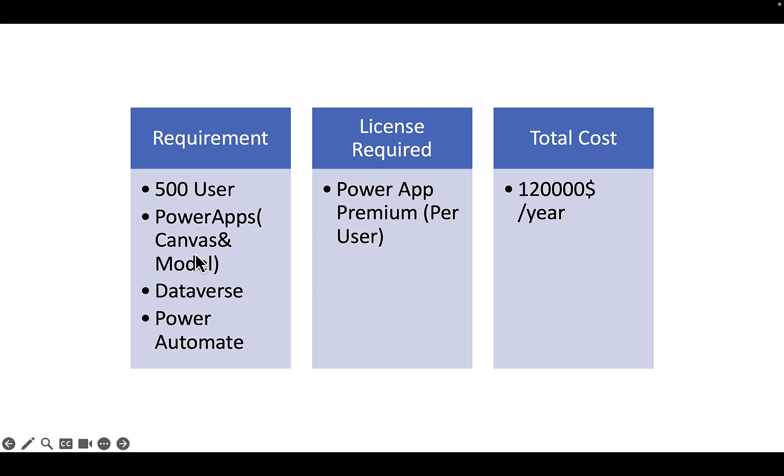So based on this requirement, the license which I have chosen is Power Apps Premium per user and the total cost that we will have to bear is around 120,000 dollars per year for these 500 users.